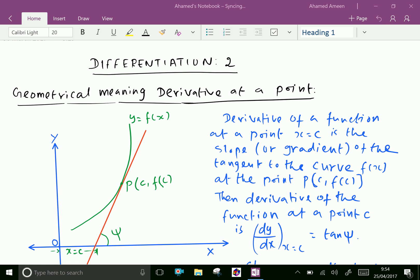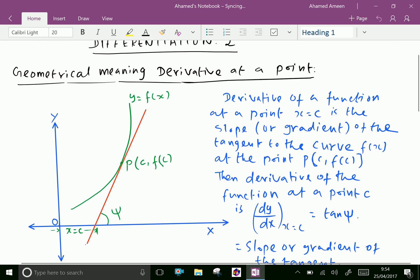Welcome to amineacademy.com. Now we can see differentiation of a function. First, we can see the geometrical meaning of derivative at a point. What is derivative in geometrical way?